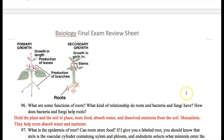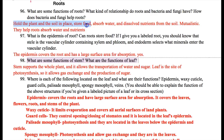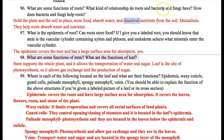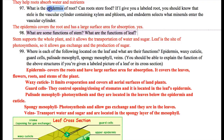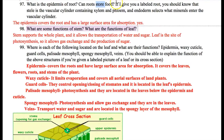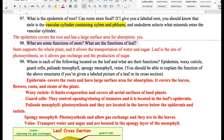What are some functions of the roots? They can hold the plant, hold the soil, store food, absorb water, and dissolve nutrients. Fungi and bacteria help roots through mutualistic relationships — some fungi and bacteria live on the roots to help absorb nutrients. They also convert nitrogen from the air into forms of nitrogen the plant can use. Amino acids are made out of nitrogen, and there's nitrogen in DNA. The epidermis of the root is the outside skin of the root. The vascular cylinder contains xylem and phloem, which transfer water and food.